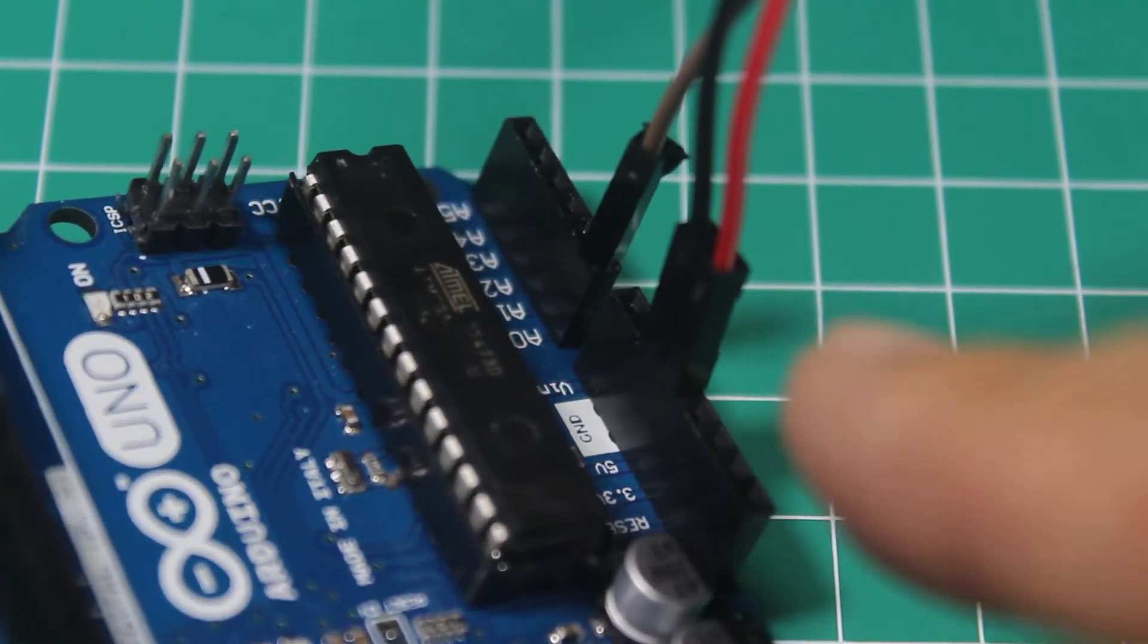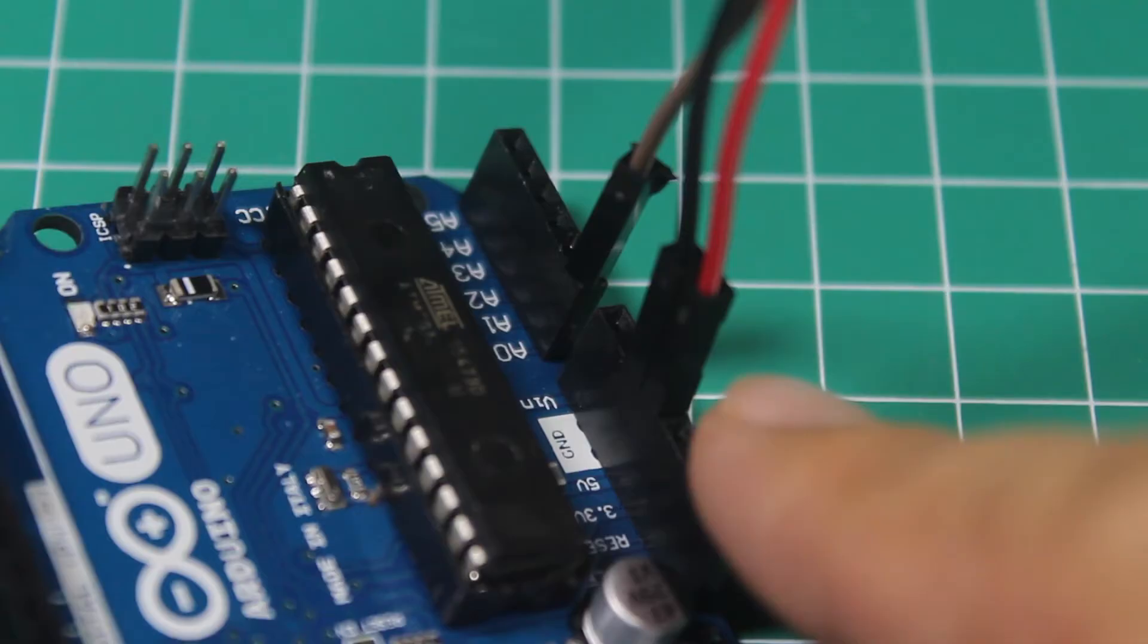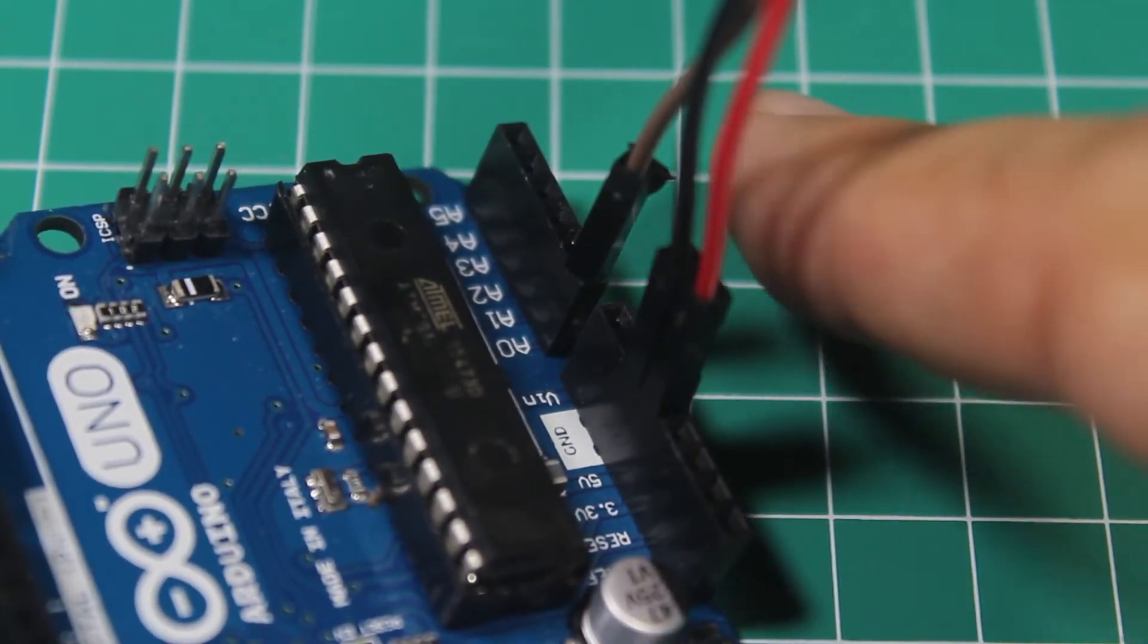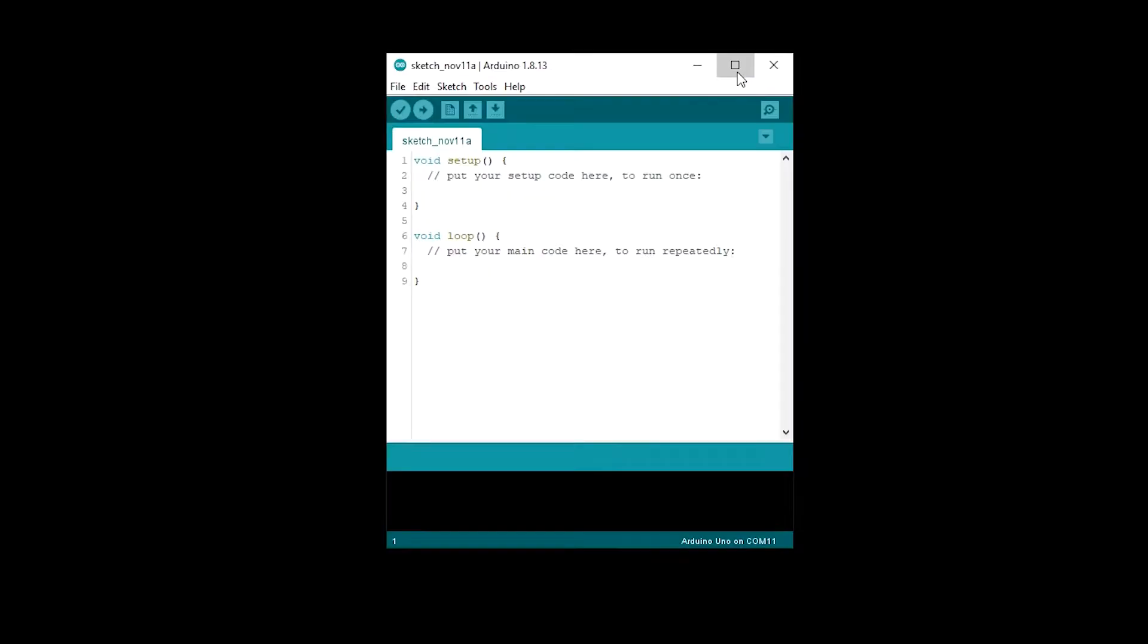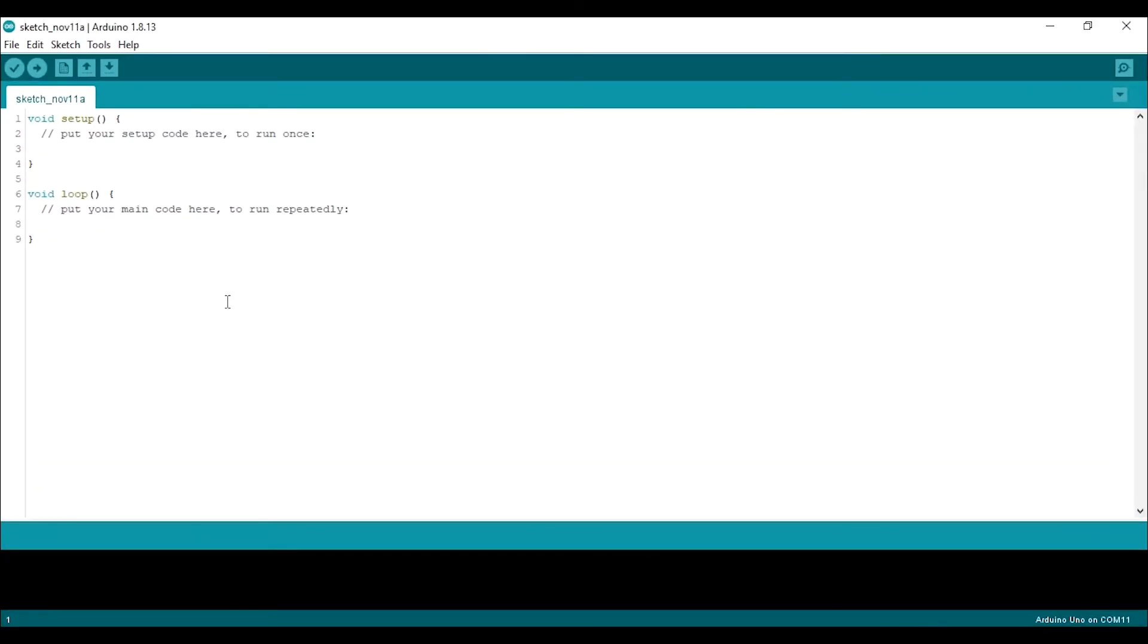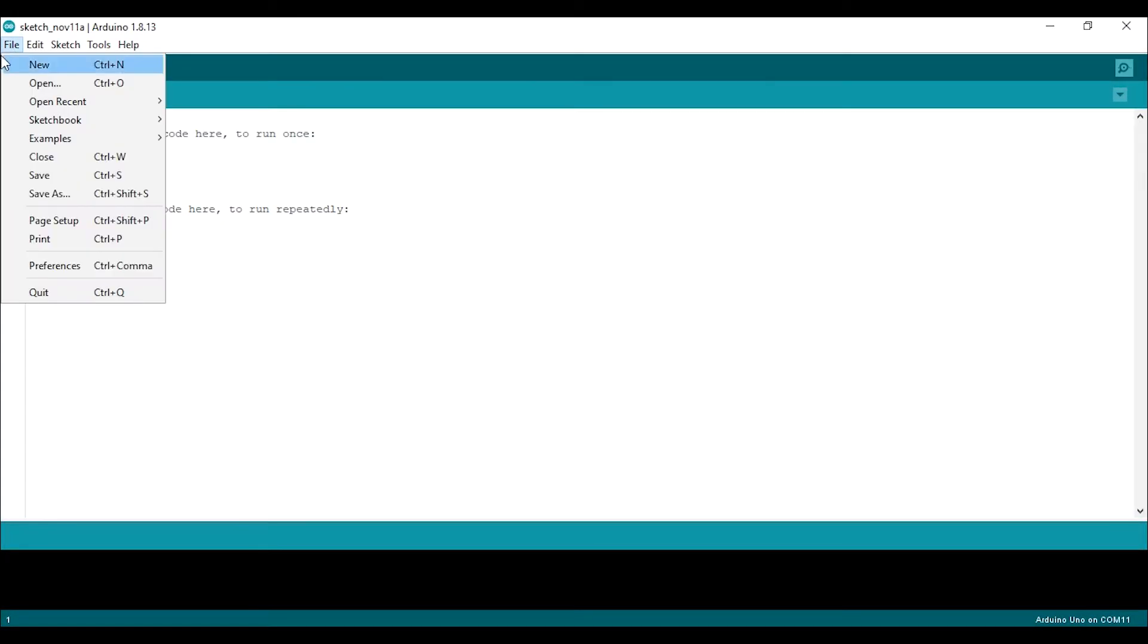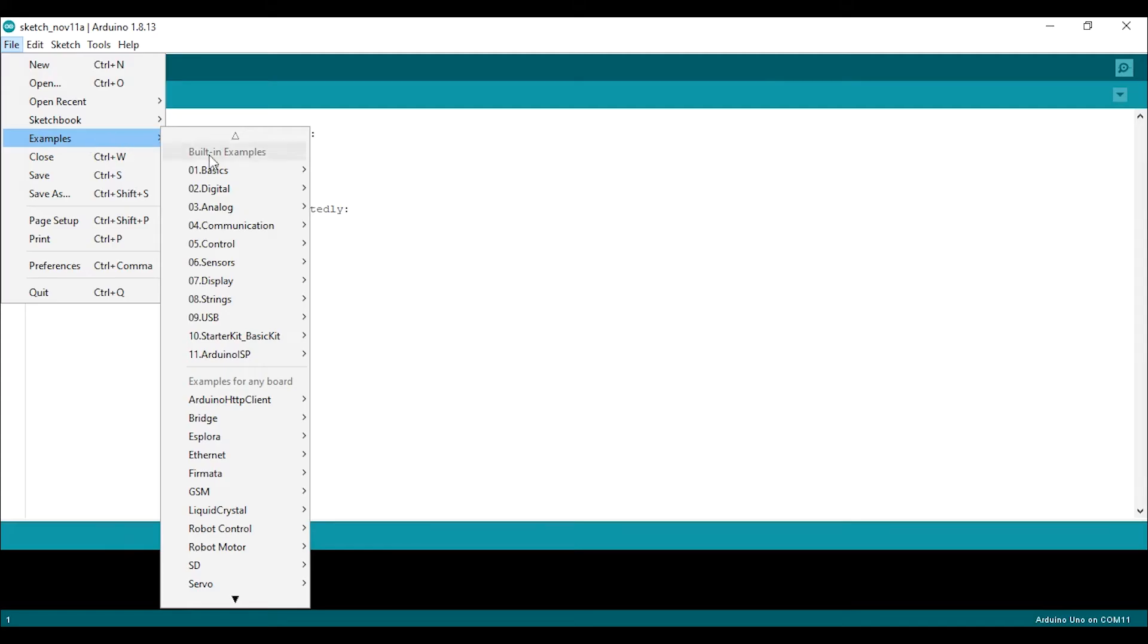After wiring is complete now open the Arduino IDE. We can start by using the Arduino IDE example sketch.